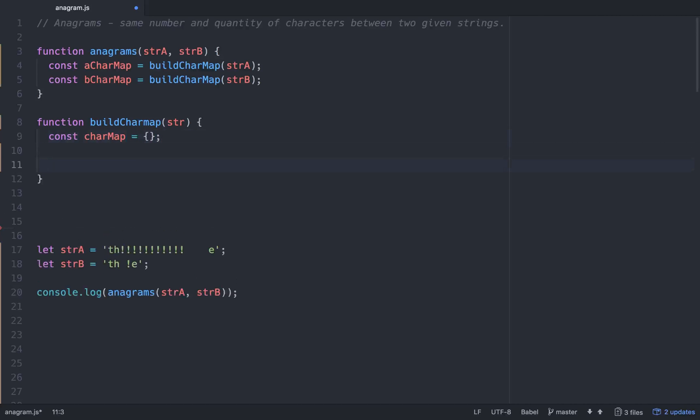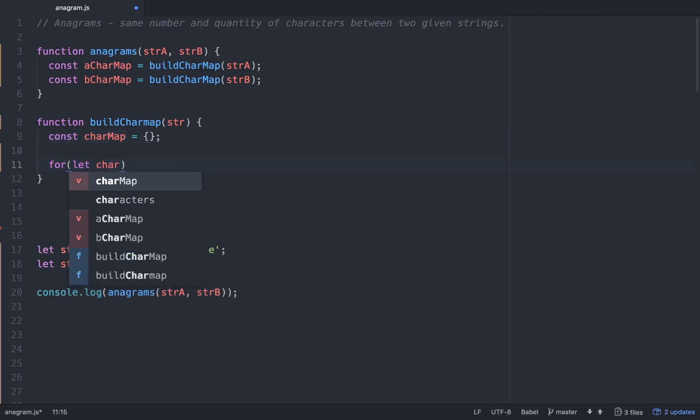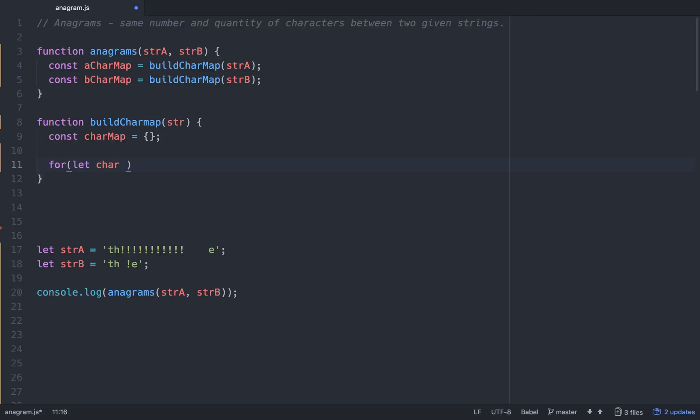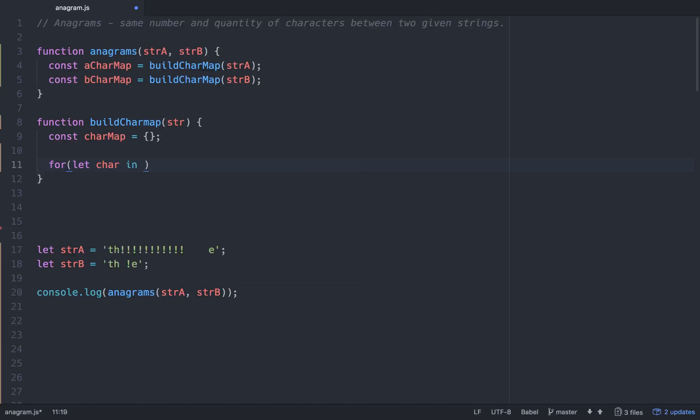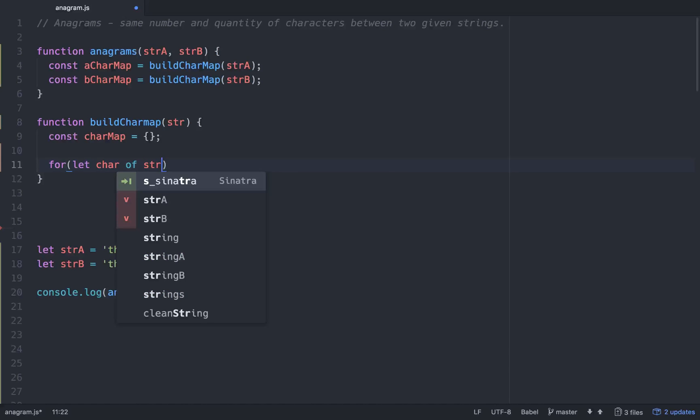And then what we want to do is go for let char. Whenever you're iterating using this new for syntax in ES6, if you have objects, you want to go for variable in whatever. When you're doing like a string, you would say of instead of in. So for in for objects. Since we're working with a string, it'll be of. So for char of string.